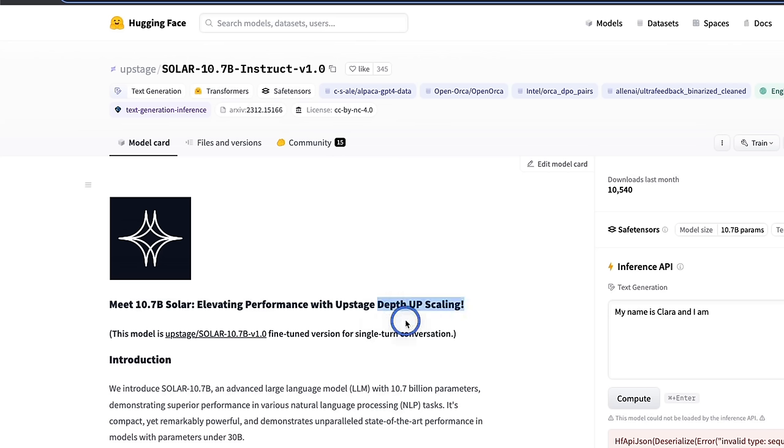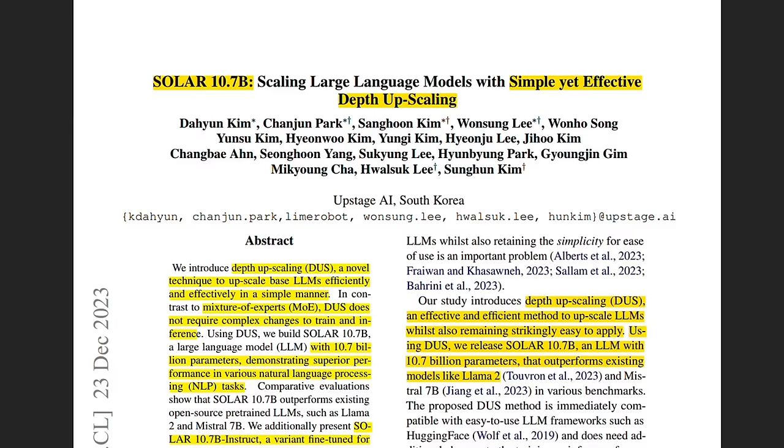However, in this work, they are introducing a new technique called Depth Upscaling, which can actually rival techniques like Mixture of Experts. So what exactly is this Depth Upscaling?